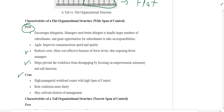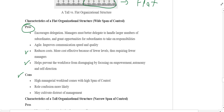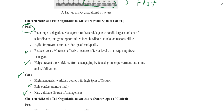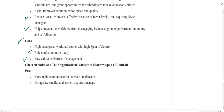The cons of wide span of control: number one, high managerial workload — when there is a high span of control, one manager has to manage so many people, requiring a high level of responsibility and increasing workload. Number two, role confusion — the manager gets confused because so many individuals need to be controlled, making his role very complex. Number three, it may cultivate distrust of management, because instead of creating more managers and levels to control different people, everything is left to one manager, causing employees to lose trust.